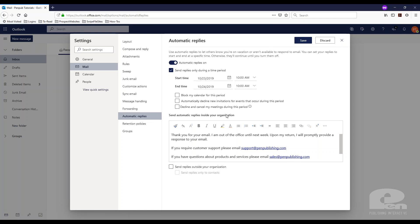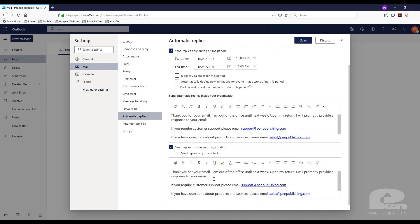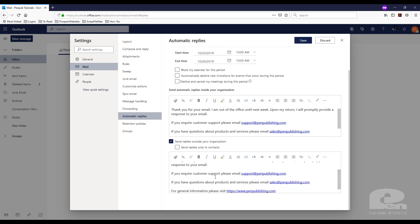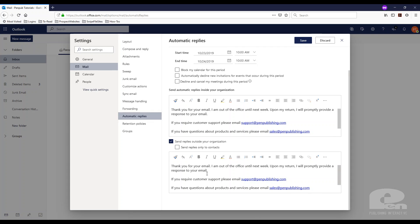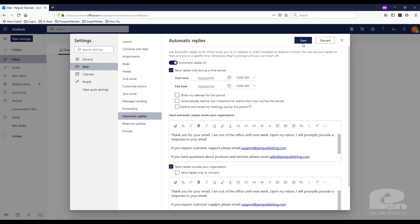The other thing you can do is these automatic replies can be different for people that are inside your organization and you can have a different message for those outside of your organization. For the purposes of this video I'm going to leave this the way it is. But once you configure this the way you want it, just hit save and you're done.